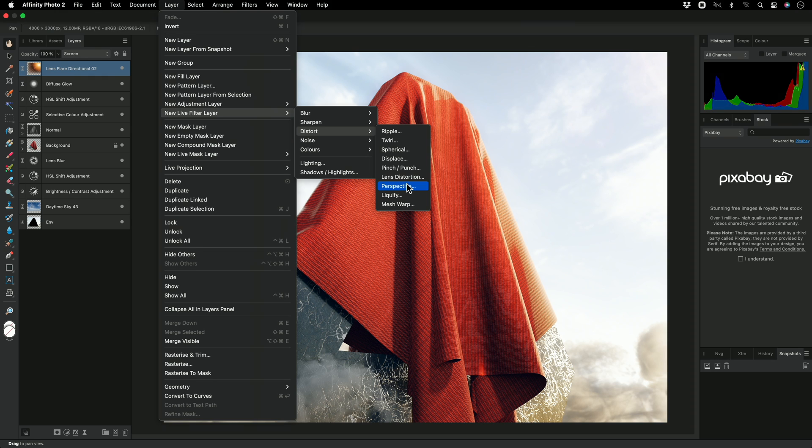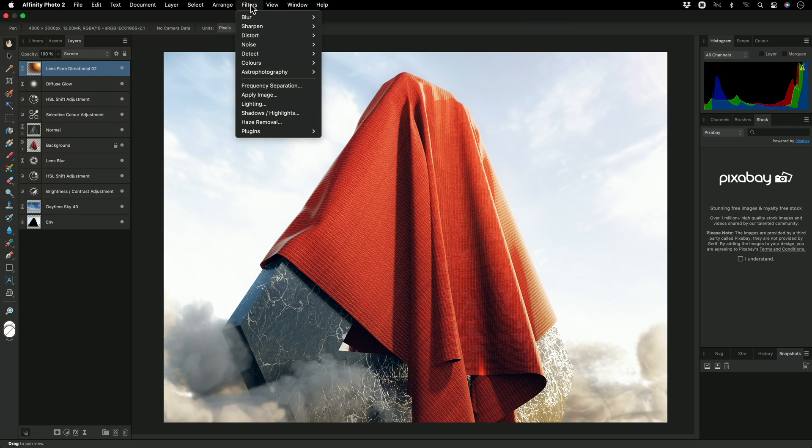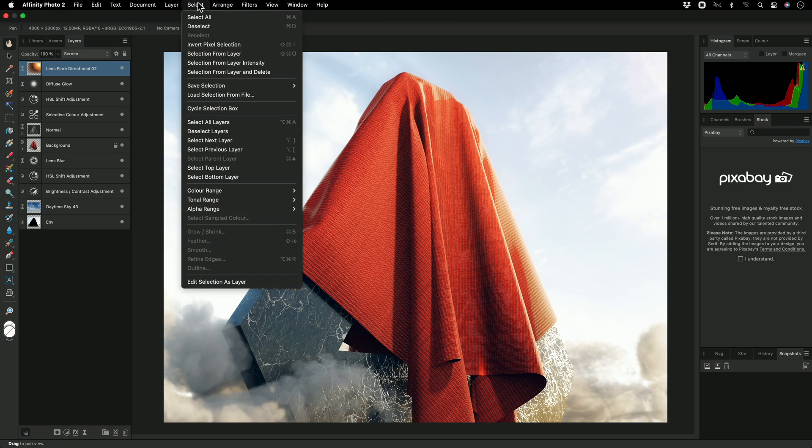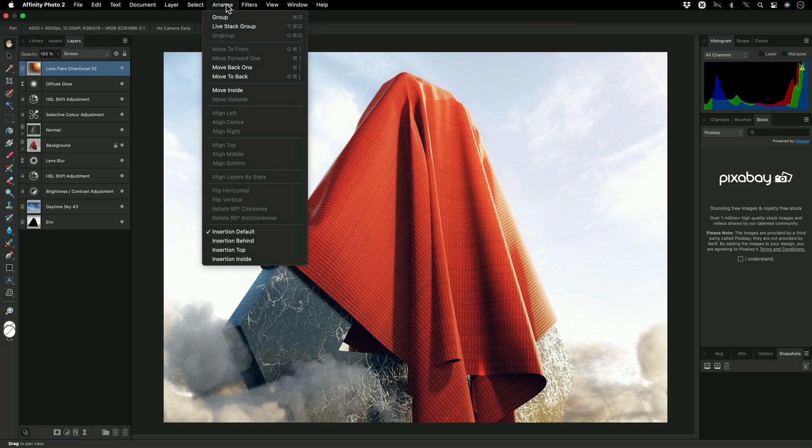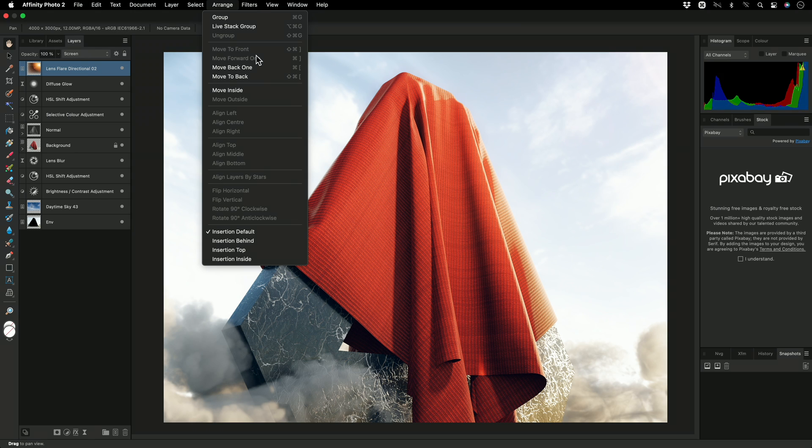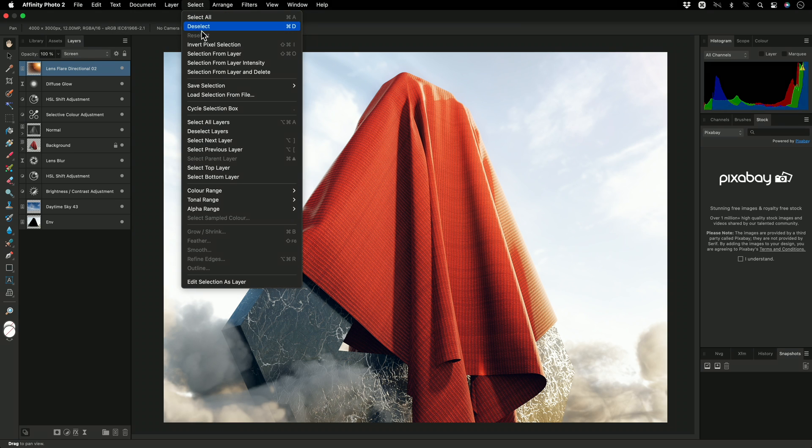The Select and Arrange menus contain various options for layer selections and layer arrangement. What is quite useful, however, is that keyboard shortcuts are shown next to the various operations, giving you a quick reference for speeding up your workflows.